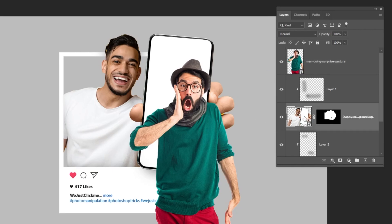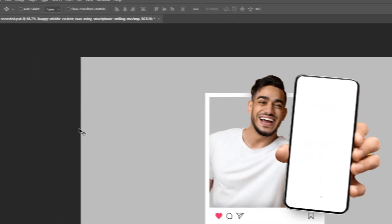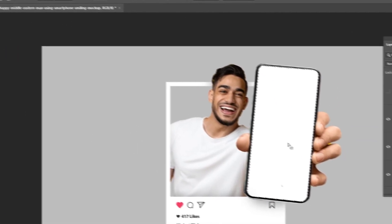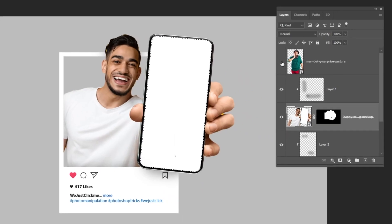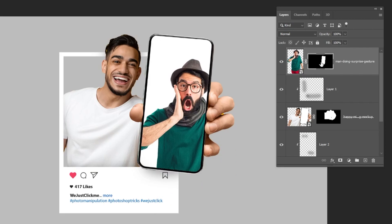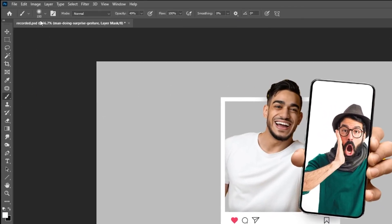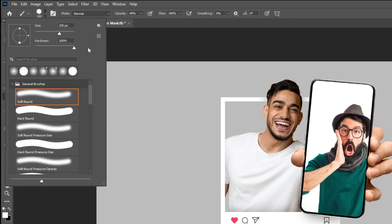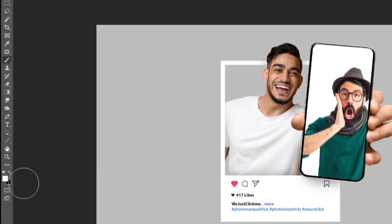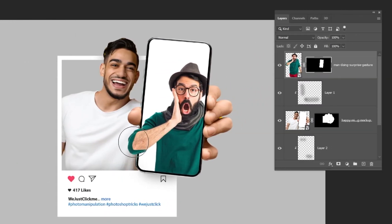Now choose this layer and hide the image layer above. Choose the Magic Wand tool, click inside to make a selection. Choose the image layer and add a layer mask. Click on the mask. Choose the Brush tool, set the hardness to 100% and the opacity to 100%. Make sure the foreground color is white and start brushing. Follow this process.